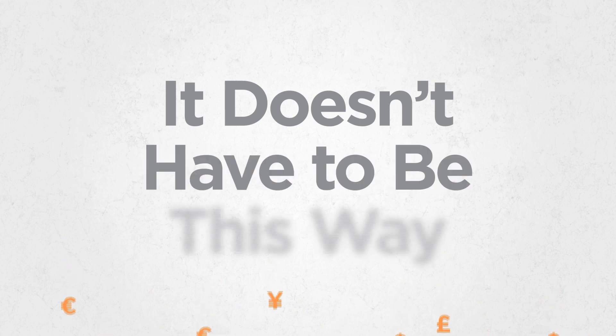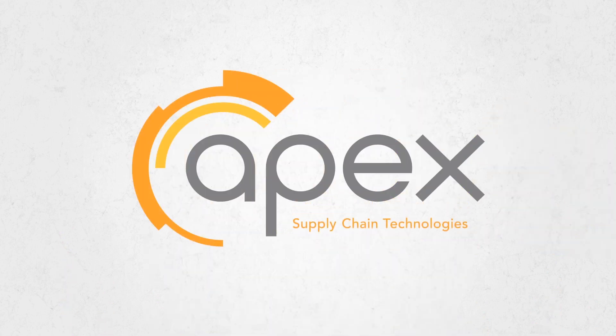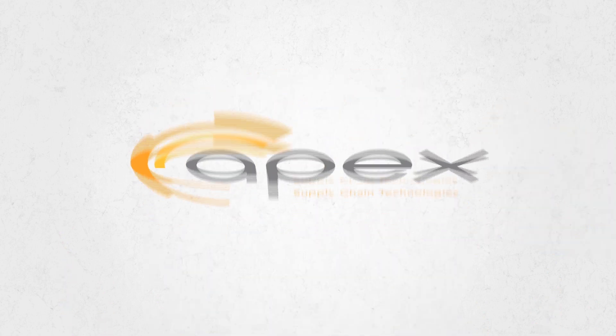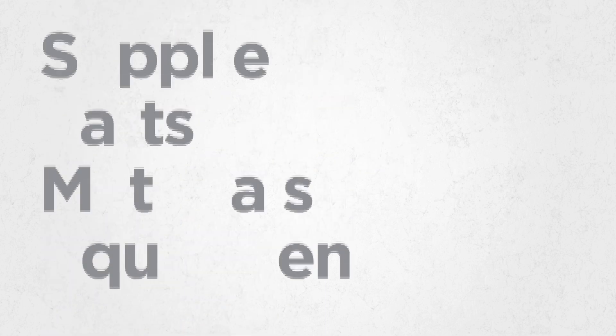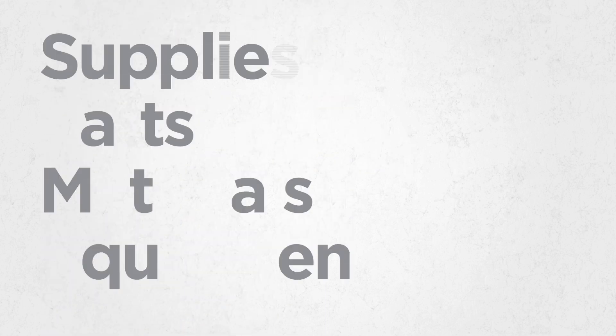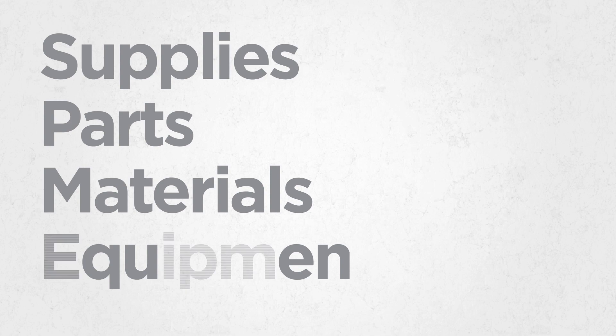But it doesn't have to be this way. Apex Supply Chain Technologies has created a unique, clever and practical way to control the flow of supplies, parts, materials and equipment.